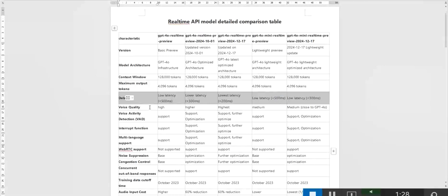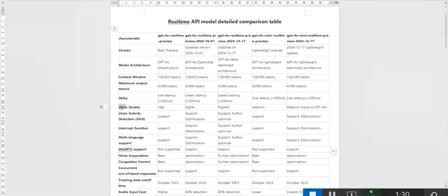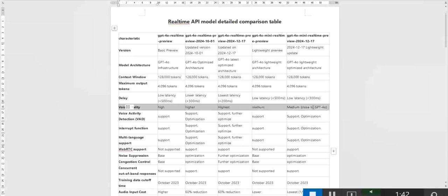In terms of speech quality, GPT-40 real-time preview already provides high-quality speech generation, while the 24-12-17 version achieves the highest level. The lightweight version has slightly lower speech quality, but still close to GPT-40's level, suitable for cost-sensitive scenarios.